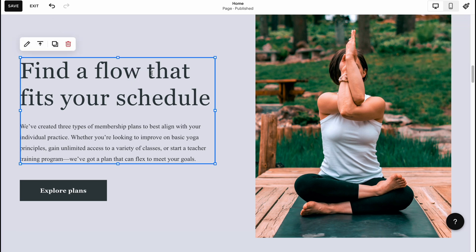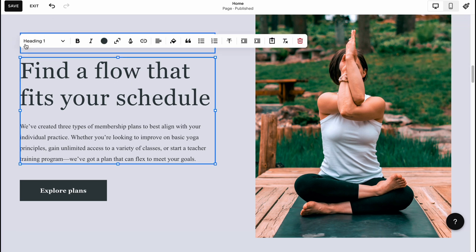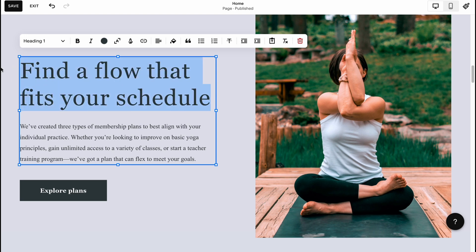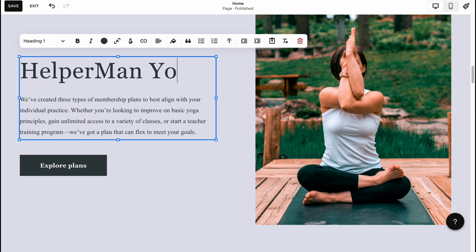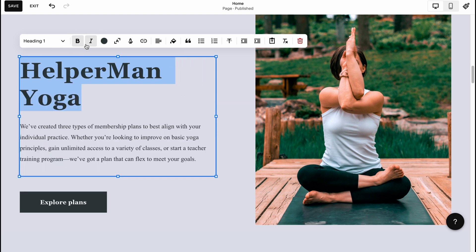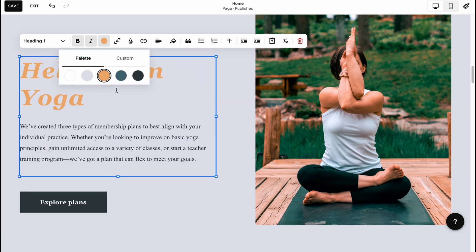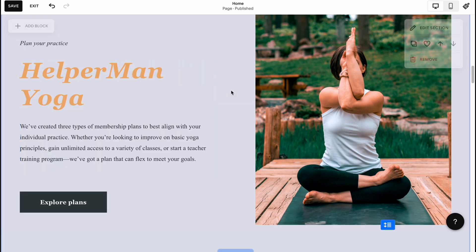We can easily customize every single element — simply click on Edit and here we are. We can find options to change the text, for example let it be 'Yoga.' We can highlight text, make it bold, italic, change the color, and the steps are quite simple.